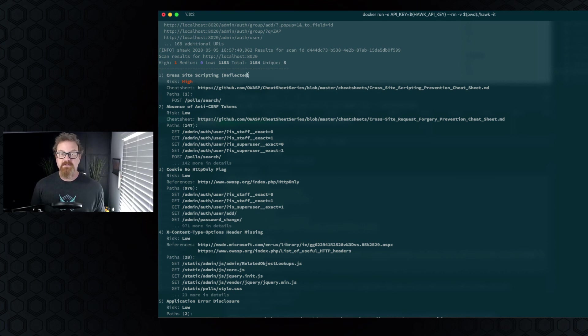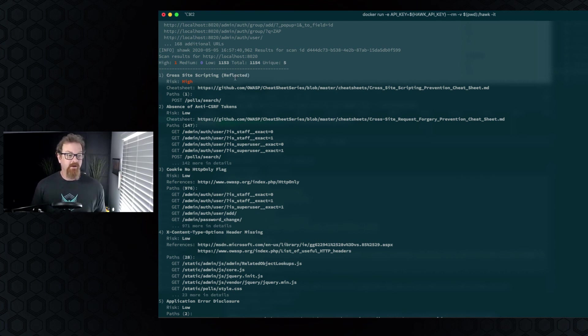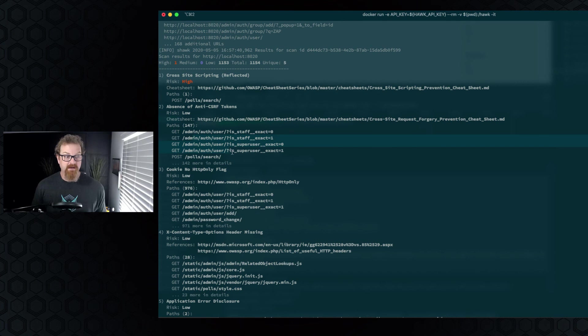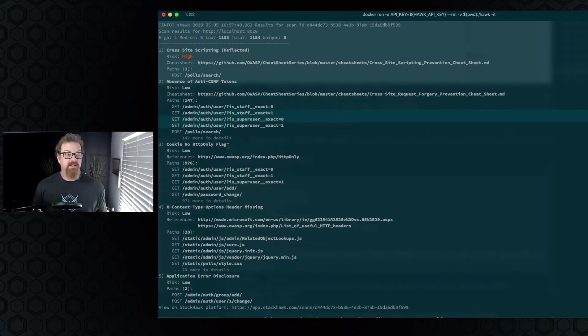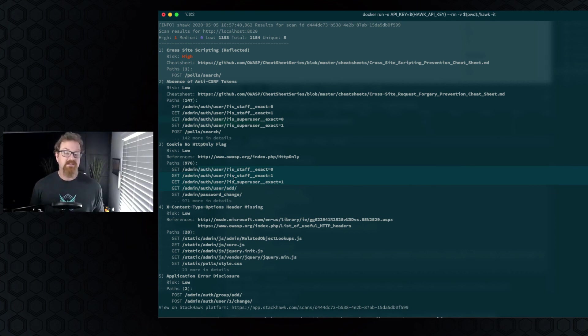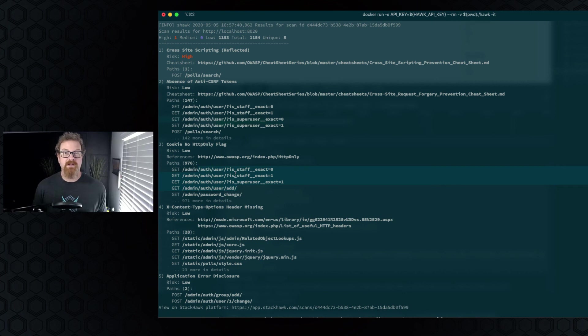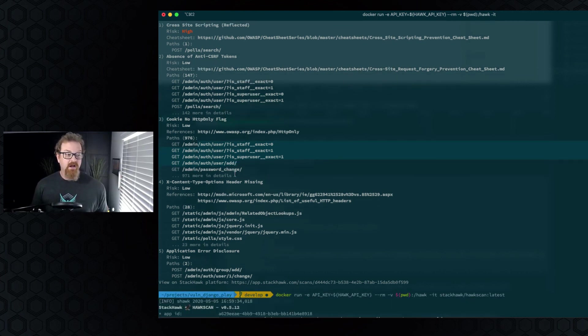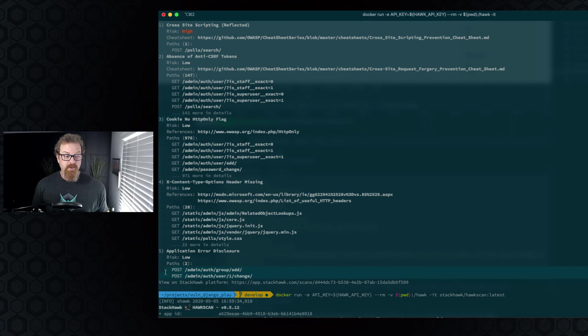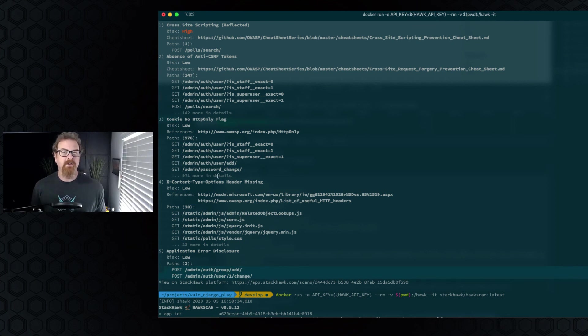So we've still got that cross-site scripting reflected issue that we looked at earlier. We've got anti-CSRF token missing on some of the admin pages now. We've got HTTP only flag on the cookie missing in some of the admin pages. Those are probably things you may want to take a look at so people can't sniff cookies for your admin section and compromise those sections. X-content type header is missing. Probably I wouldn't do anything with those. And then application error disclosure. These two pages are returning errors to the web browser that are probably a little too verbose.